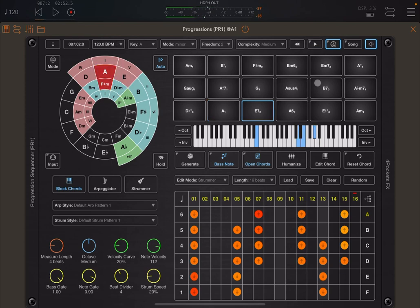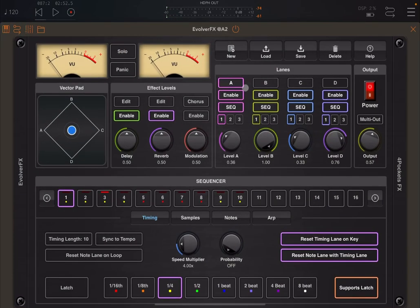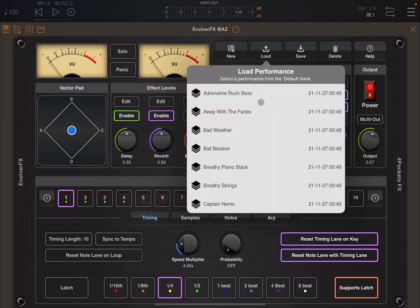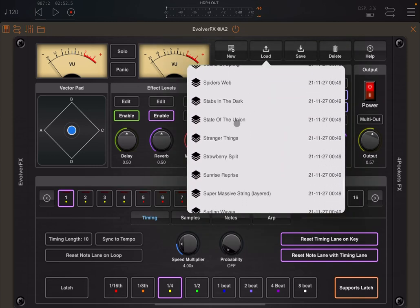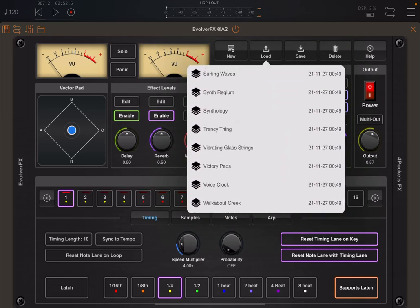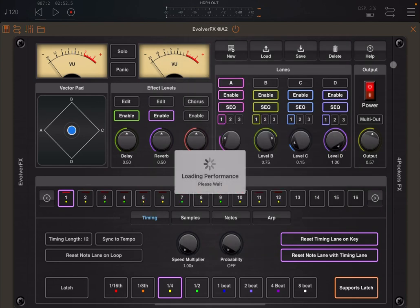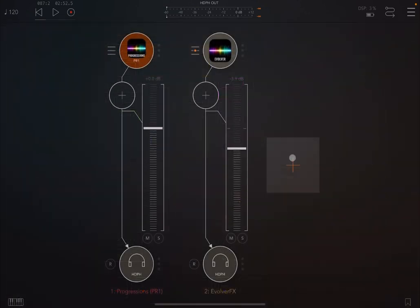Before I close the video, I want to show you how great it is to use Progressions with other tools. So first of all, let's go back to that trancy thing performance, which I like the vibe of that one. So let's load it. Now let's load another audio channel.